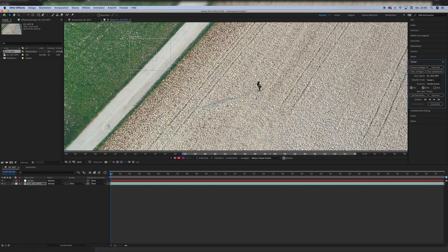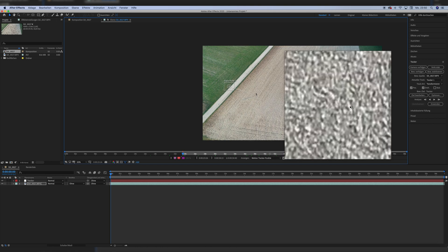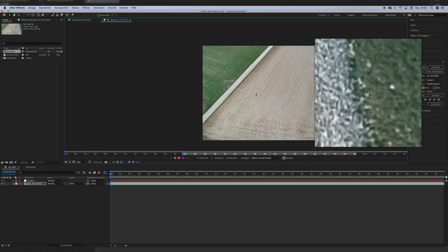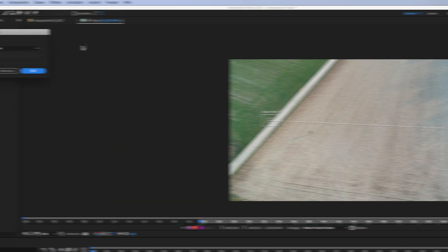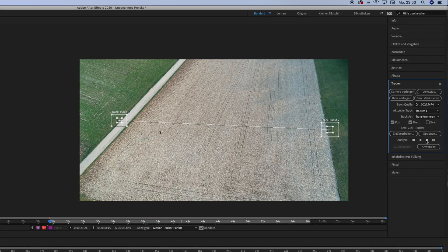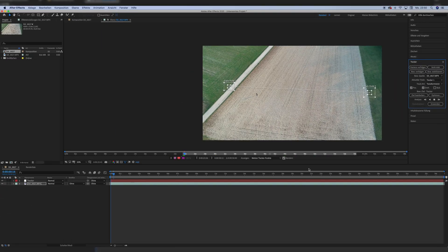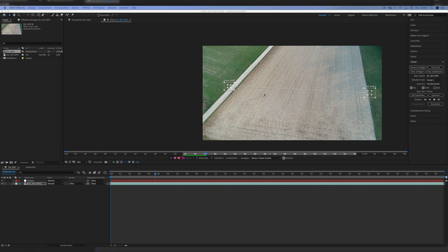Then I moved the second tracking point also outside of the field into the other grass side of the image. I guess I was worried that there are too many stones in the field and the track would jump around. Then I clicked on Edit Target and set it to the null object called Tracker, and started the analyzing process and tracked forwards. Make sure the starting point is on the beginning of the composition. The bigger you make your tracking windows, the longer the tracking will take, but the better the end result will be.